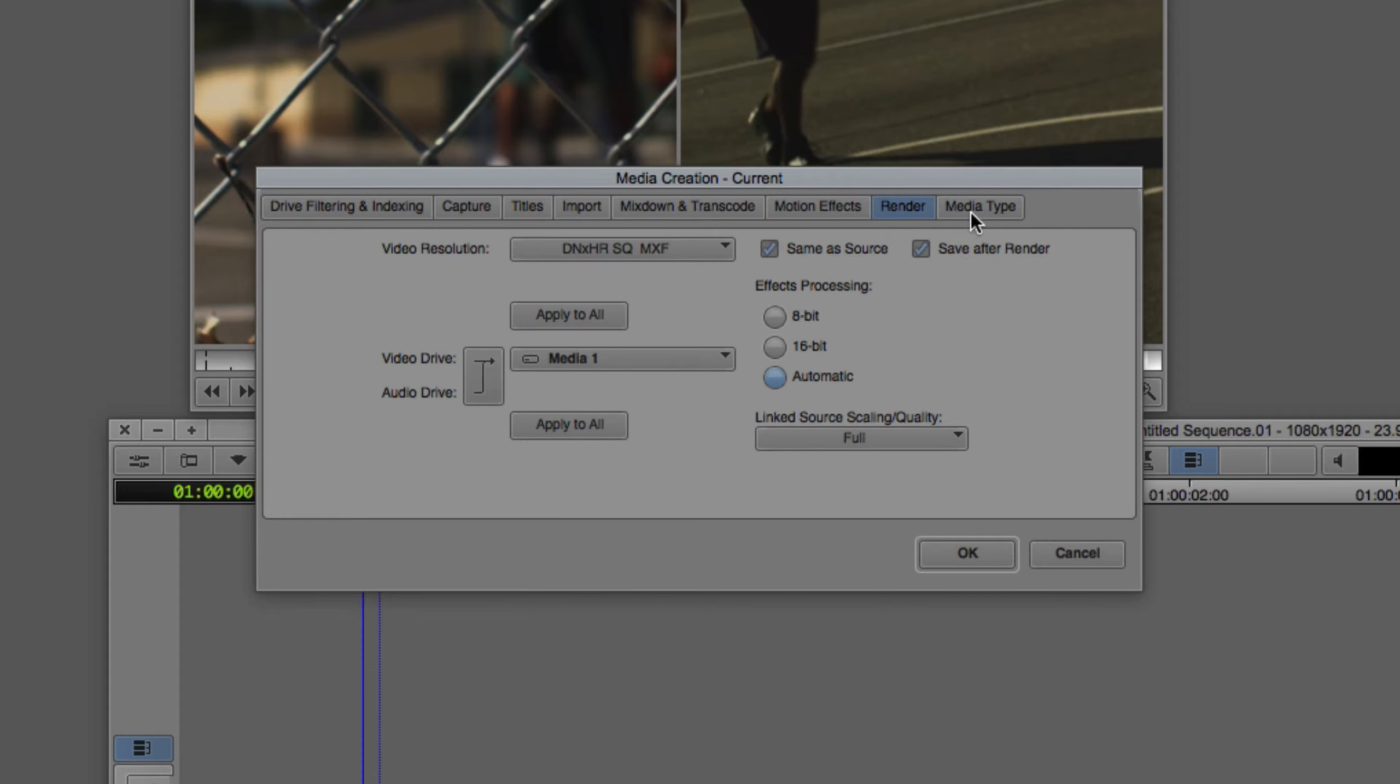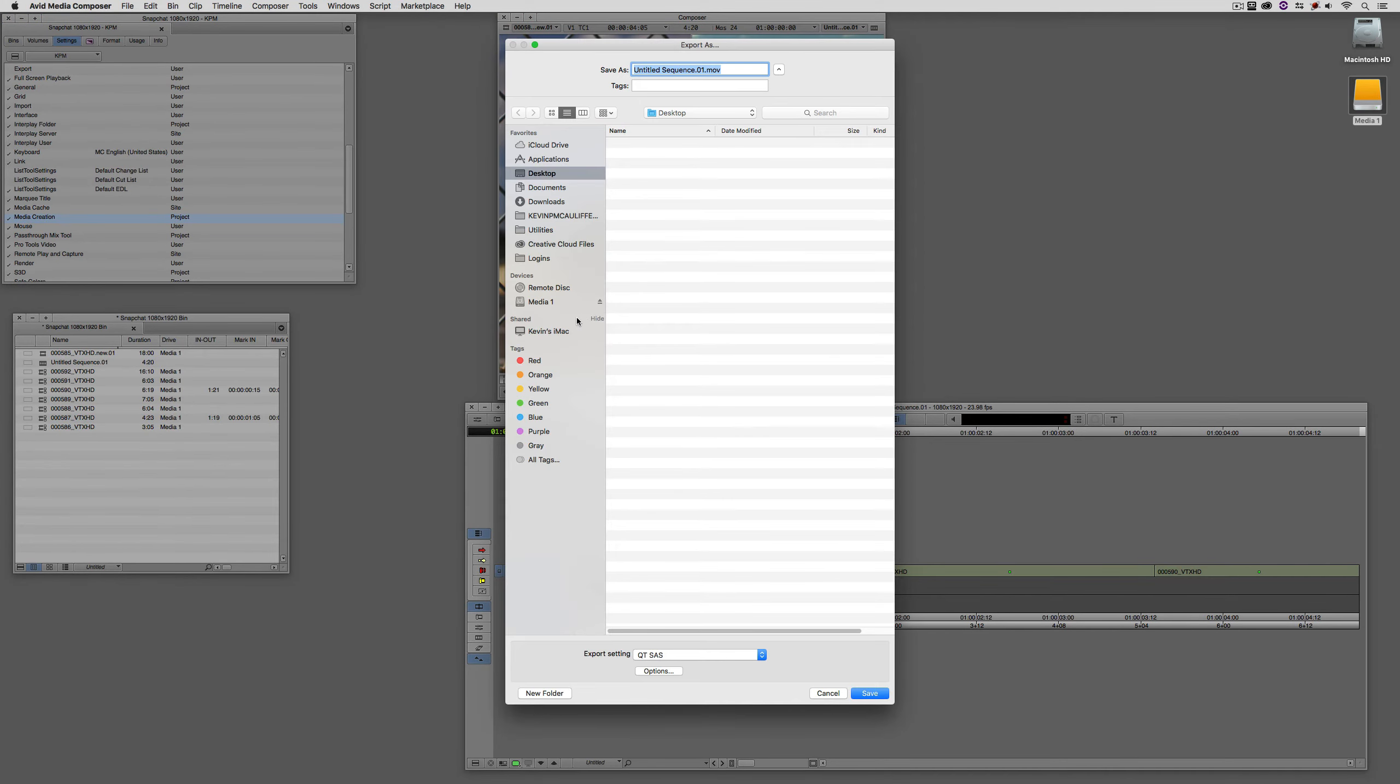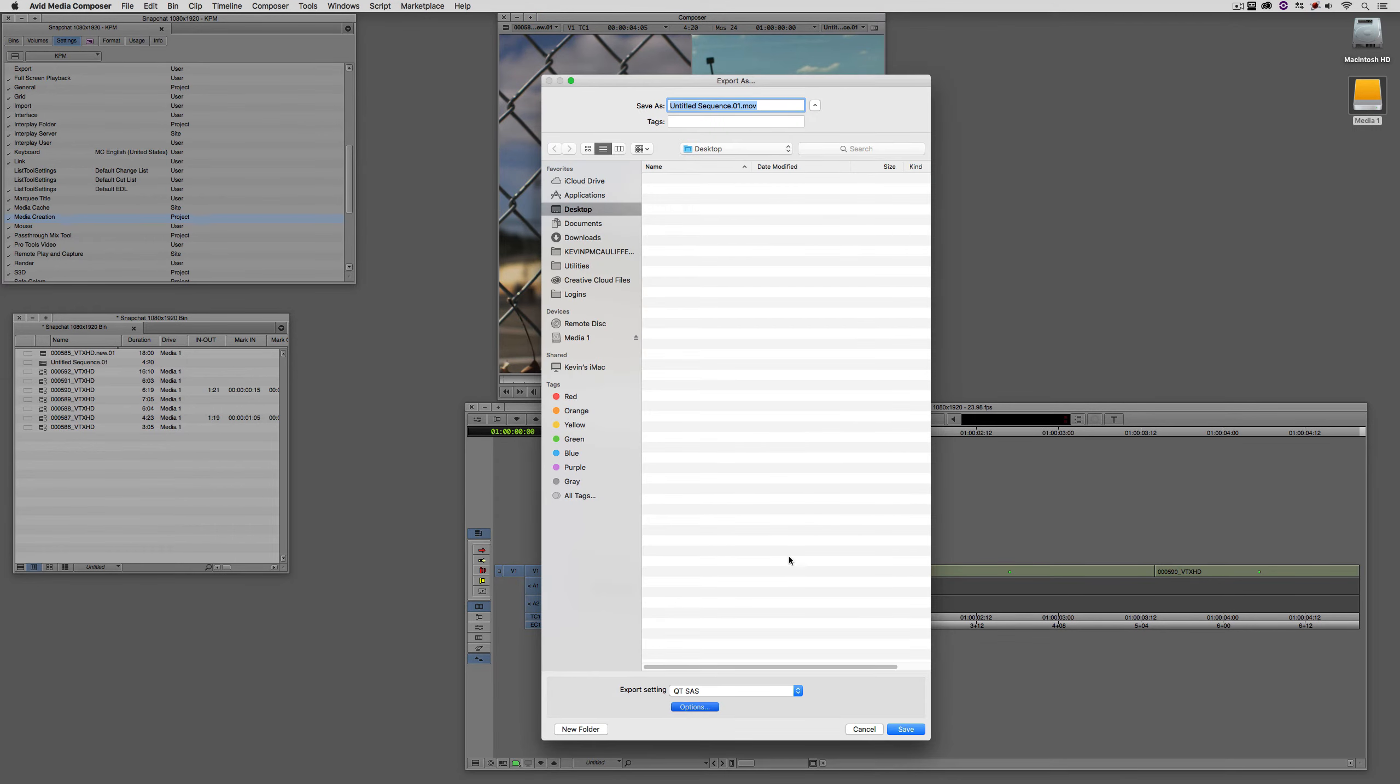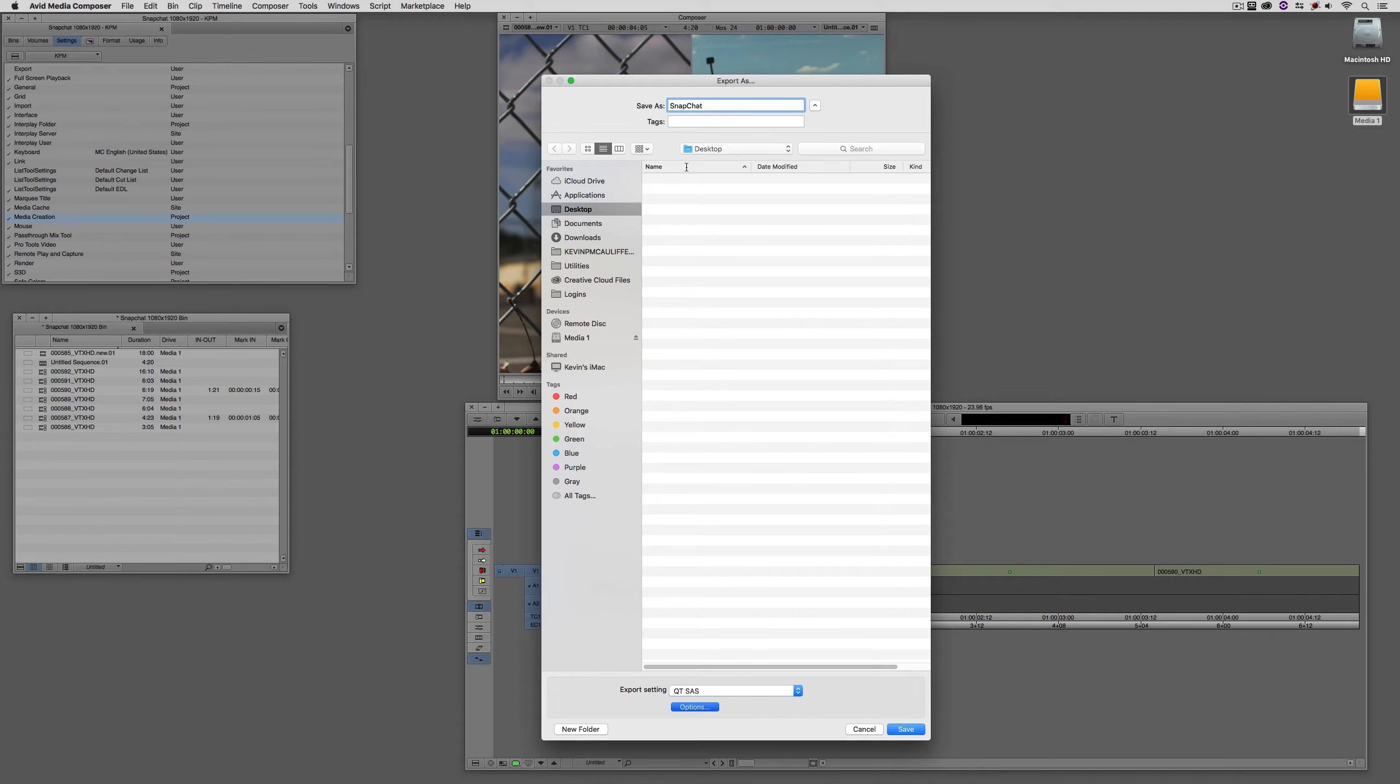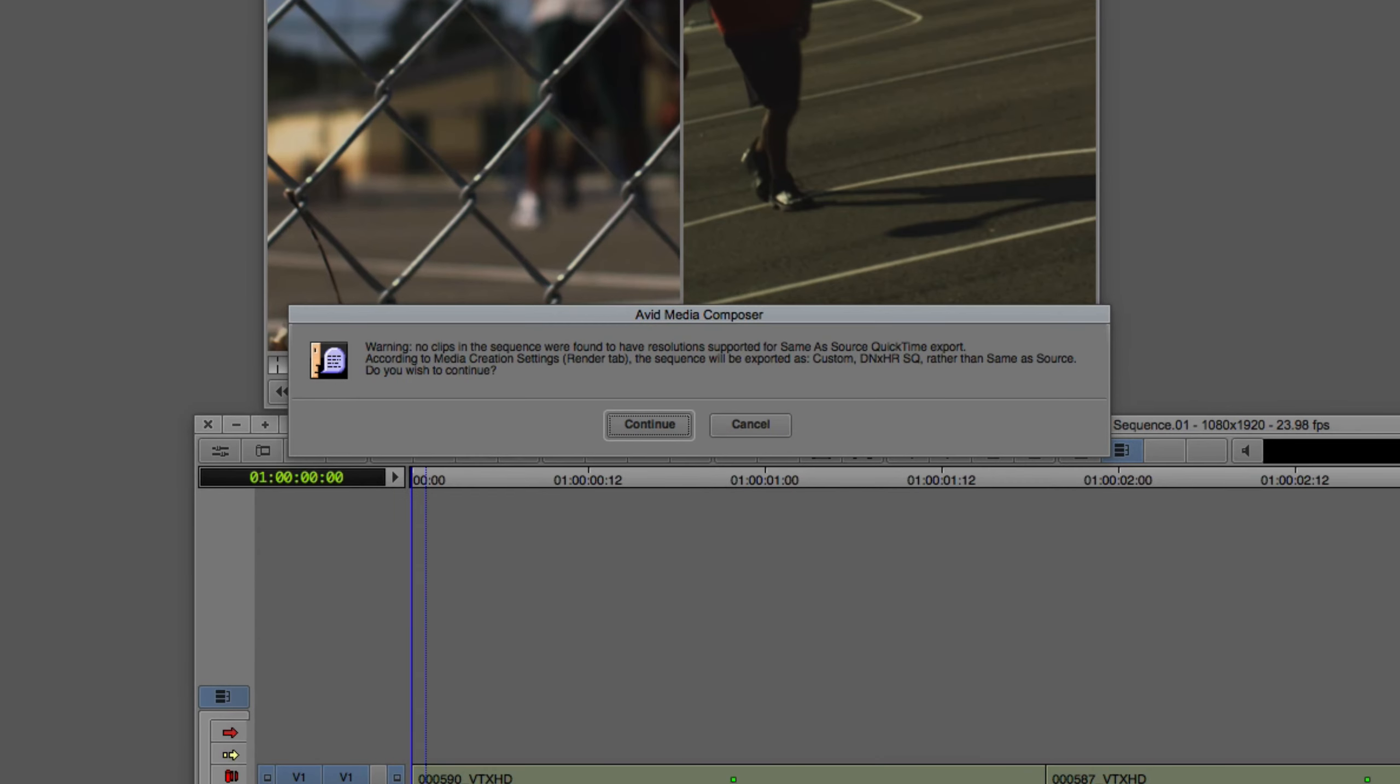Why would I want to do that? Let me show you. I'm going to say OK. I'm going to come to my timeline. I'm going to right click, and I'm going to come down to export. Instead of coming in and setting up a preset inside of my export settings, what I'm going to do is I'm simply going to export this as a same-as-source. What I'm going to do is just simply call this Snapchat. What's going to happen is that because there is not a compatible resolution to do a same-as-source export, Media Composer is going to default to the media creation settings to set up that export type. I'm going to say save, and you'll see what I mean. As soon as I say save, Media Composer is going to say, hang on a second, no clips in the sequence were found to have the resolution of same-as-source because they're linked to. There is no source for them. According to the media creation settings, in the render tab, the sequence will be exported as custom DNxHR standard quality rather than same-as-source.